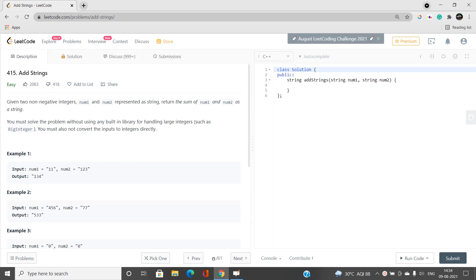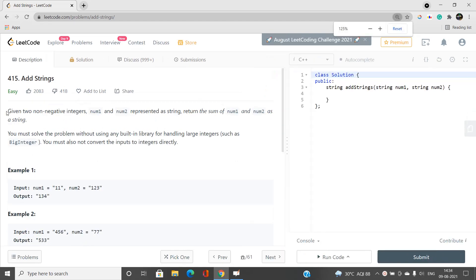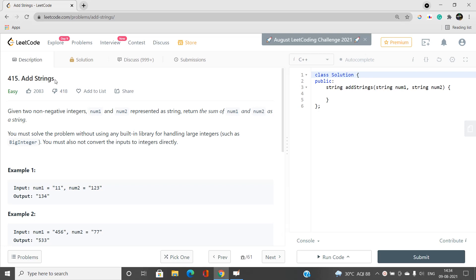Alright guys, welcome to our channel Code with Sunni. In this video I'll be talking about an easy problem. The problem is basically we have to add two strings, as the name suggests.